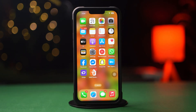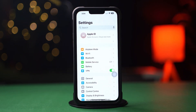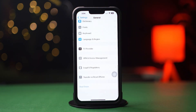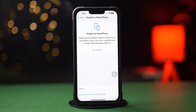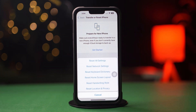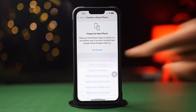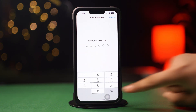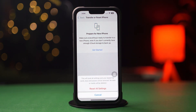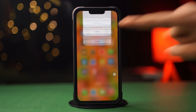Solution 5: Reset all settings. Open Settings, tap General, scroll down, then tap Transfer or Reset iPhone. After that, tap Reset, now tap Reset All Settings. Then enter the passcode of your iPhone if required, and tap Reset All Settings again. After resetting all settings, go ahead and check whether your problem is solved or not.